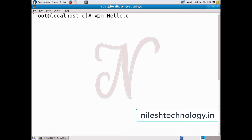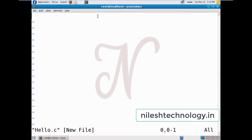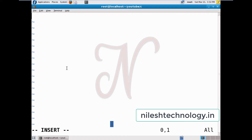Press Enter to go to the editor window. Press the 'i' key to go into insert mode. Now I can type our first C program. First we define the header file: #include stdio.h.